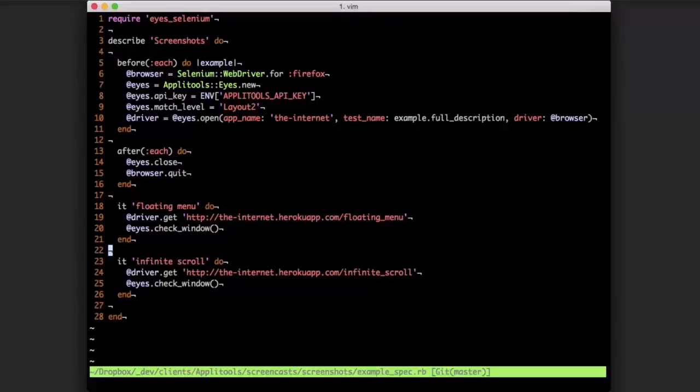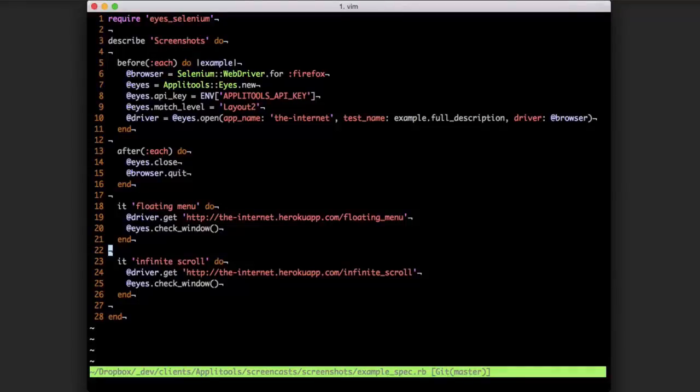Here we have a Ruby RSpec test script that gives us an instance of Firefox and connects to Applitools Eyes using a layout match level of layout 2. And then each test is connecting to each example and capturing a screenshot.